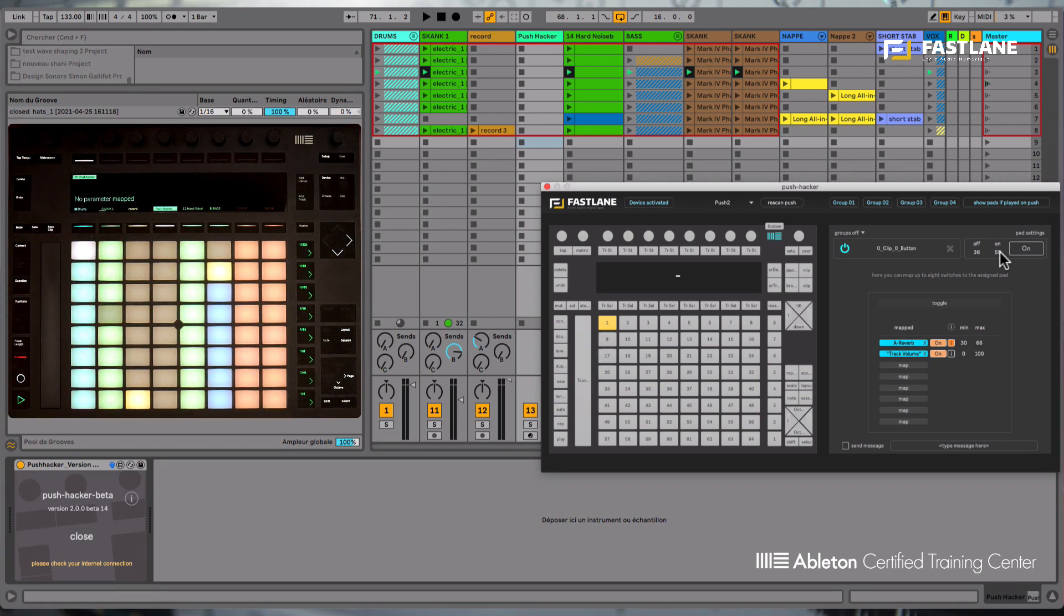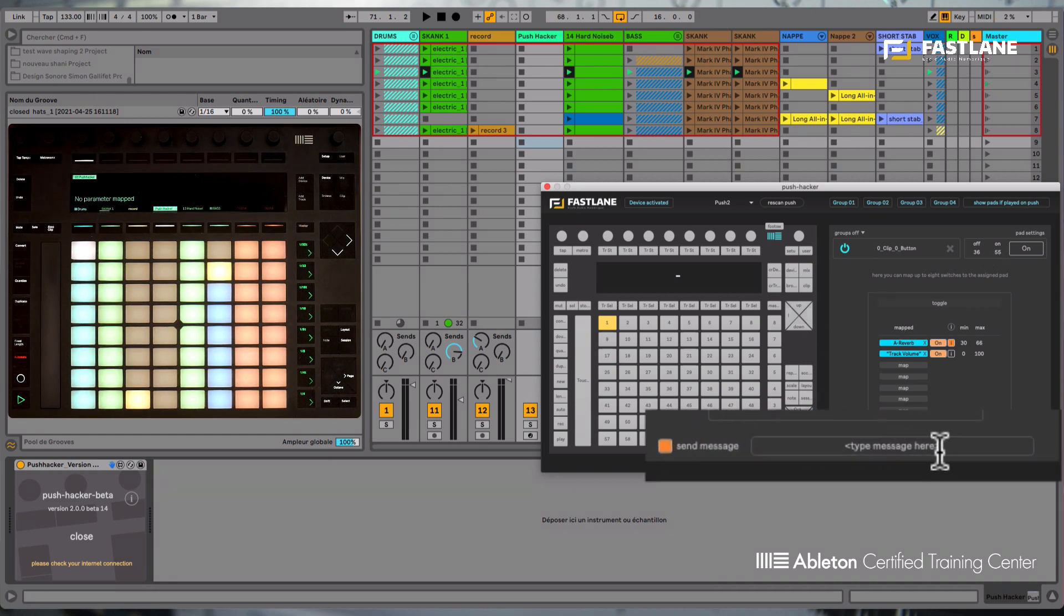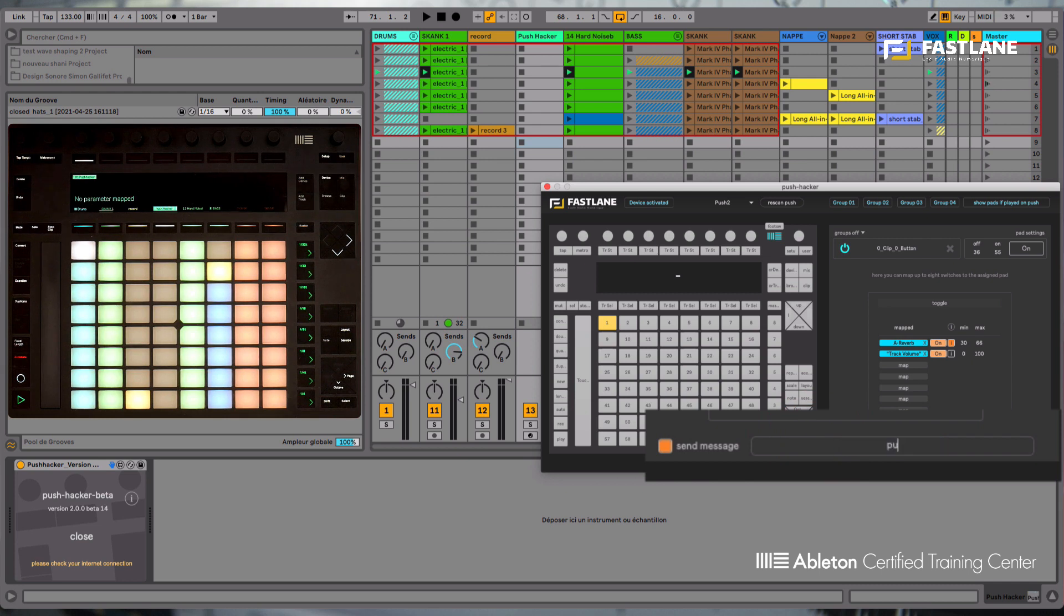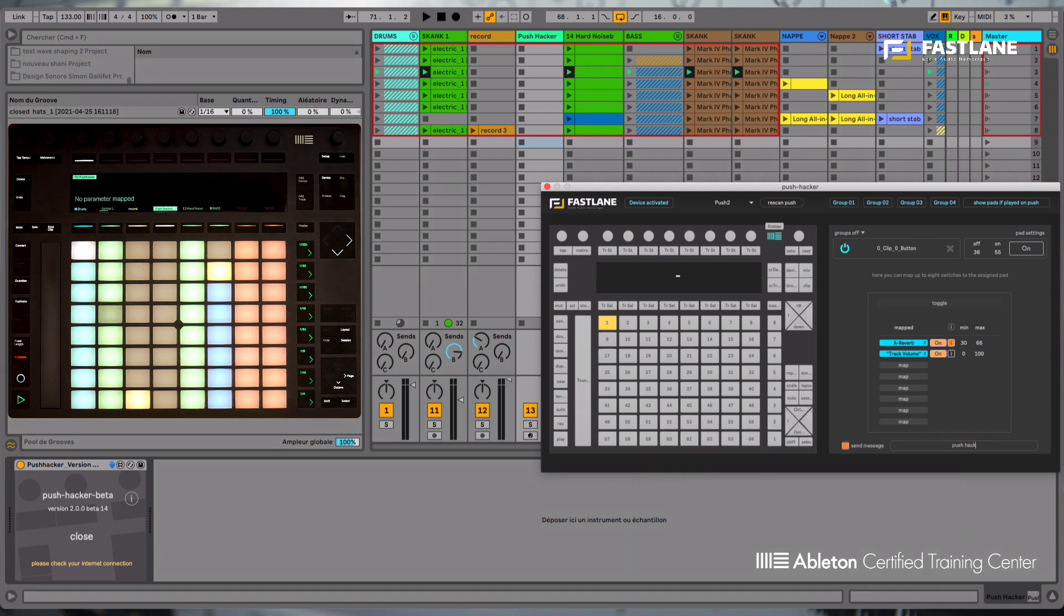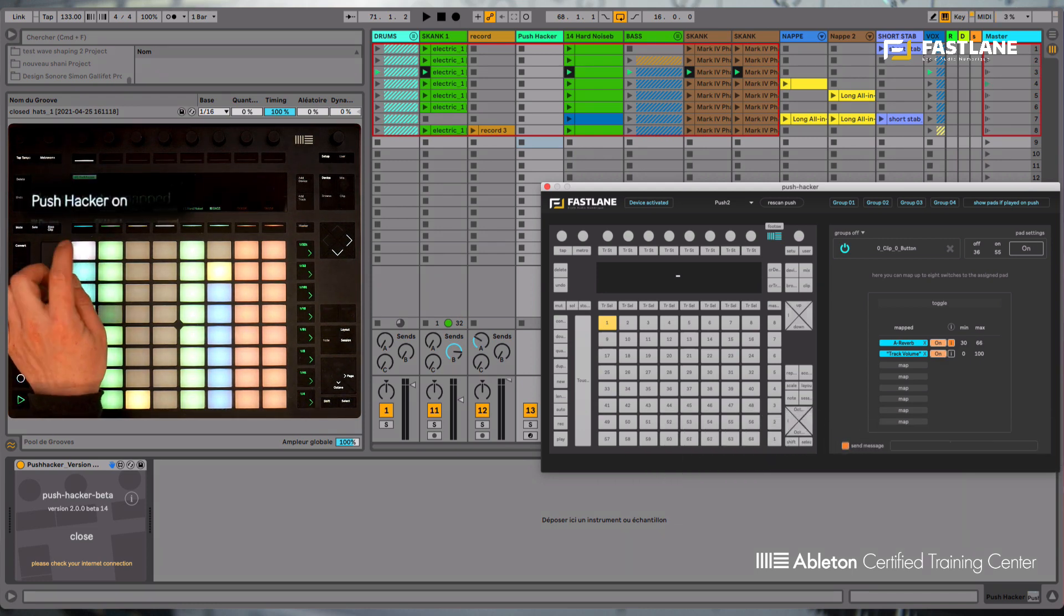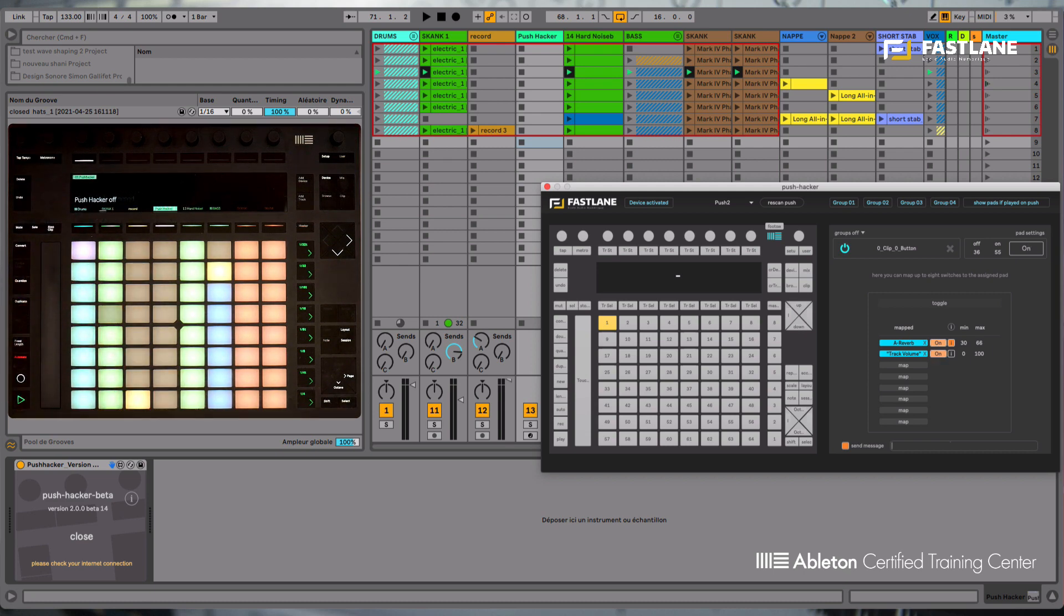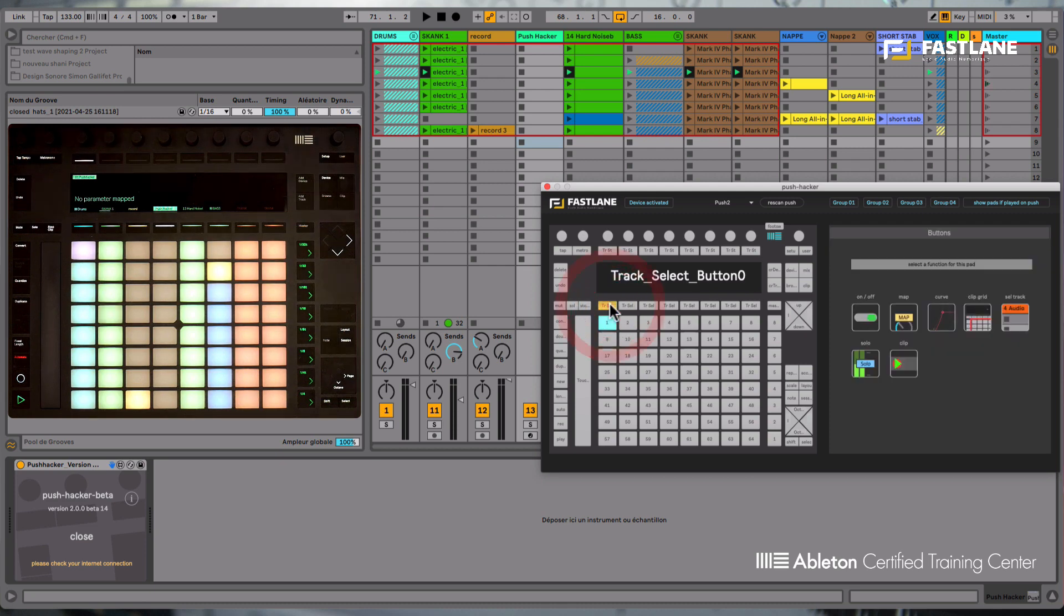Each of the functions you use on the Push Hacker 2 will let you send a message on the Push screen. This actually could be quite convenient to remember what you actually assign to each of the features of your Push. So now when I use the pad, you'll see a message appears on Push's screen.